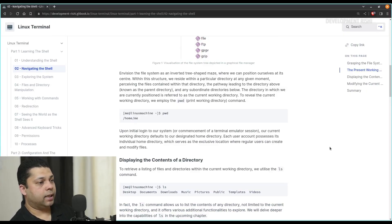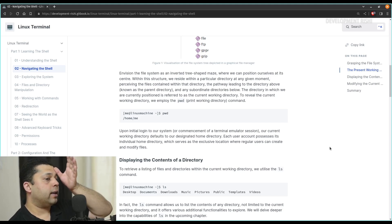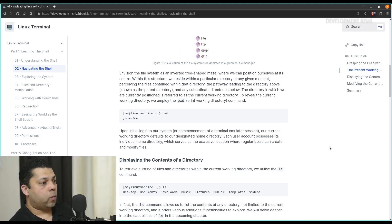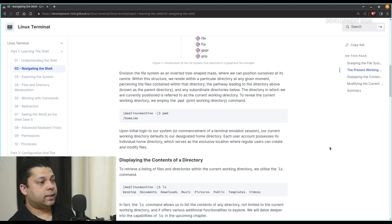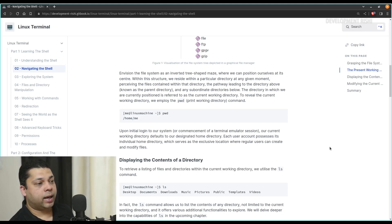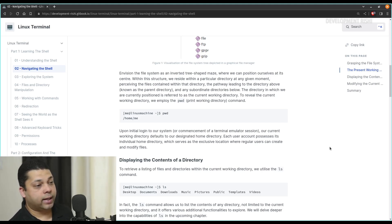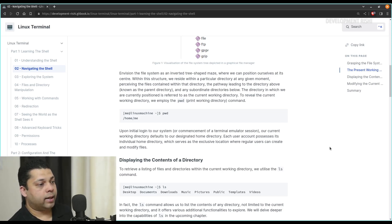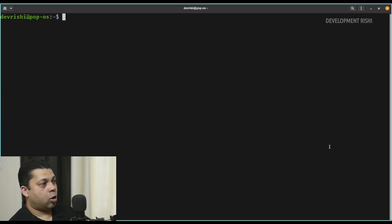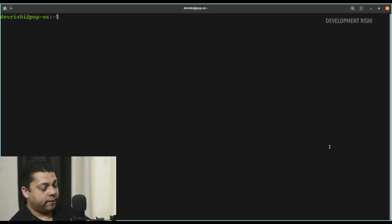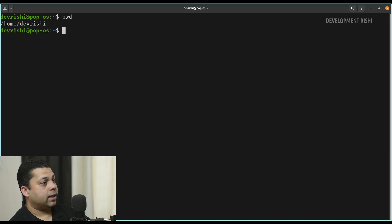Envision the file system as an inverted tree-shaped root maze where we can position ourselves at its center. Within this structure, we reside within a particular directory at any given moment, perceiving the files contained within that directory, the pathway leading to the parent directory above, and any subordinate directories below. The directory in which we are currently positioned is referred to as the current working directory. To reveal it, we employ the pwd command — print working directory. So this is the console and we are at the root directory. To know where we are, we can just type pwd.